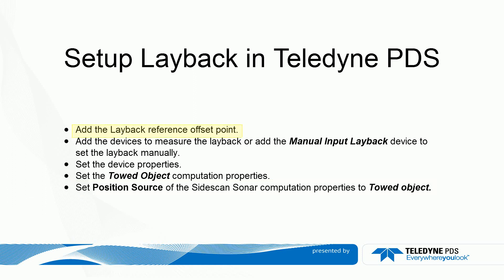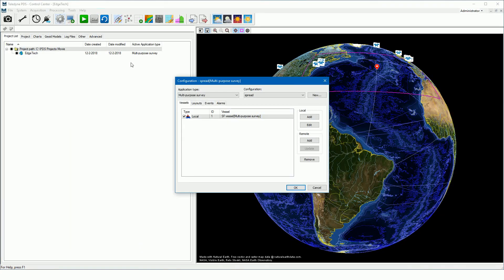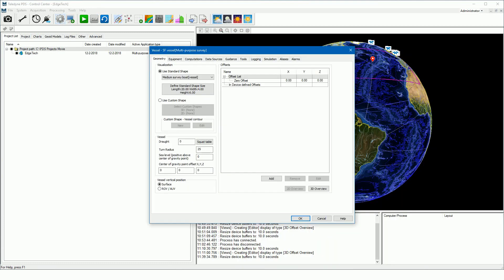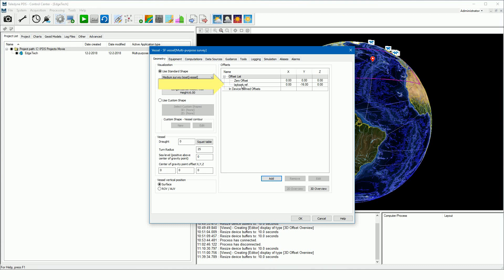First, add the layback reference offset point. Open the configuration, then open the vessel configuration. Add the layback offset point in the offset list of the geometry page and press the add button. Set the offset with reference to the vessel zero offset point. In this example, we have defined the layback offset point on the aft of the vessel. The layback will be referenced to this point.